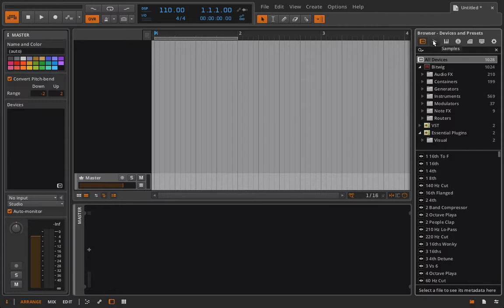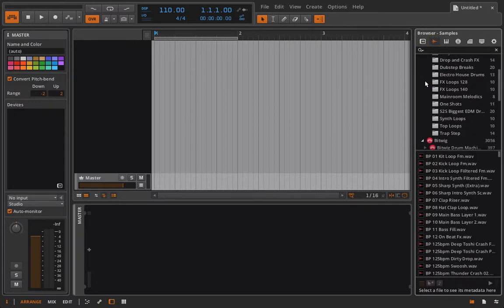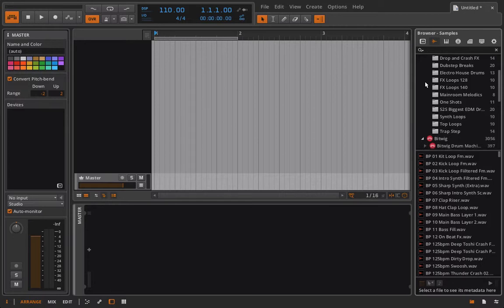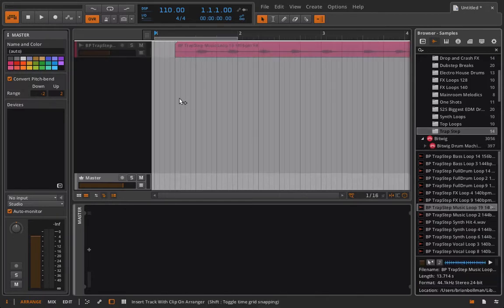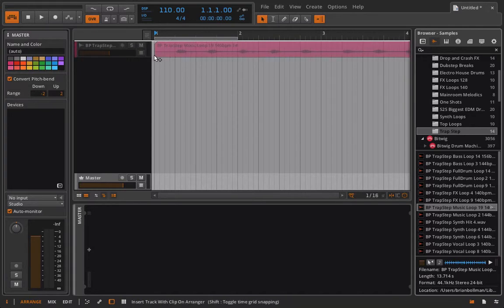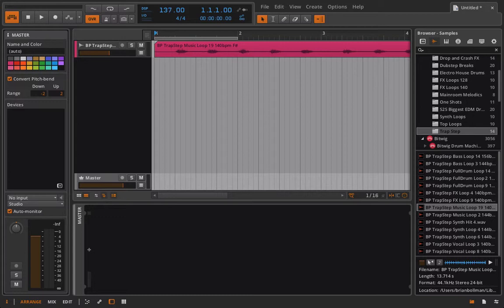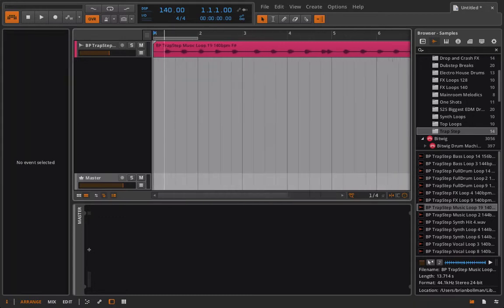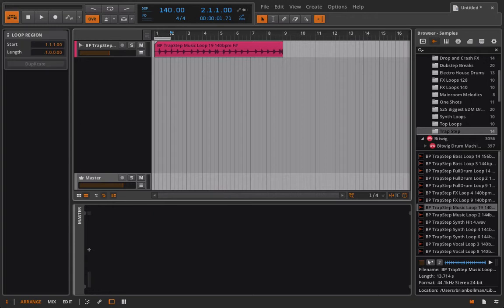So let's go back in and find another sample. Let's go to trap step one and grab a different guy. Let's grab this one for fun. And this is saying it's in 140 BPM. So let's take a listen to this and hear if it's going to actually work for what we want to do. Might just be like kick drums.